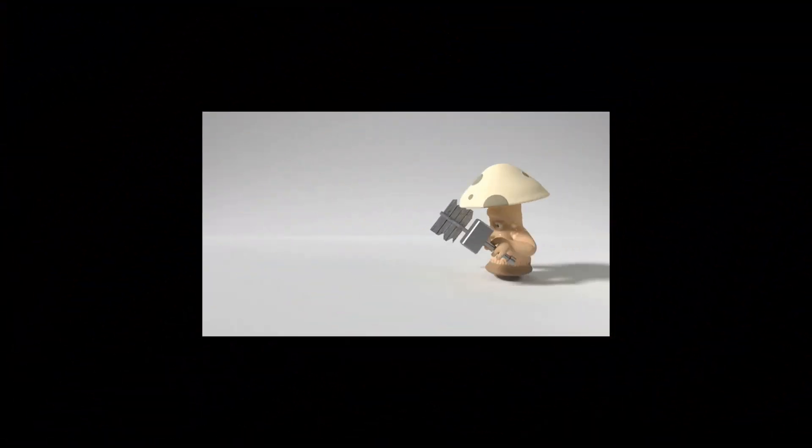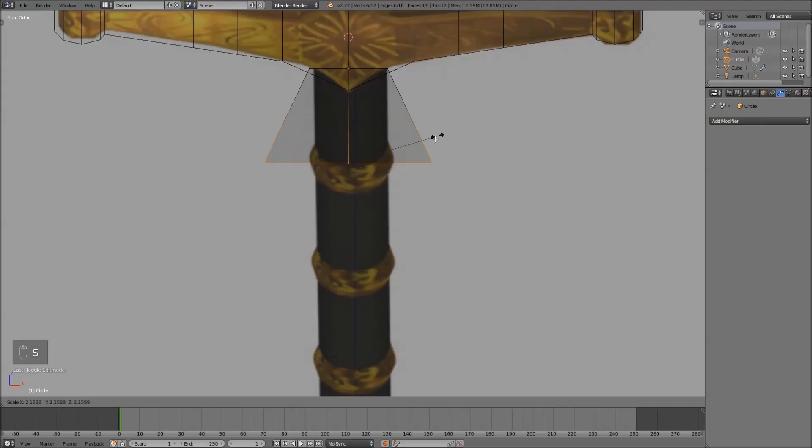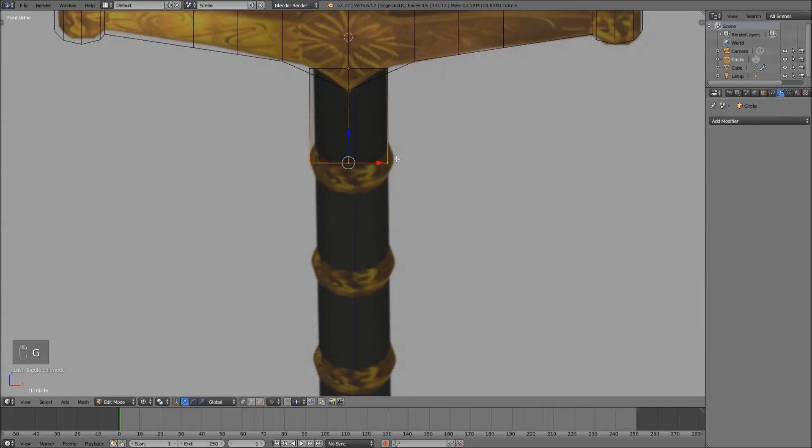Alright now I've taken my heart, my passion and my soul and put it all into this course to bring you something to teach you the art of 3D graphics.